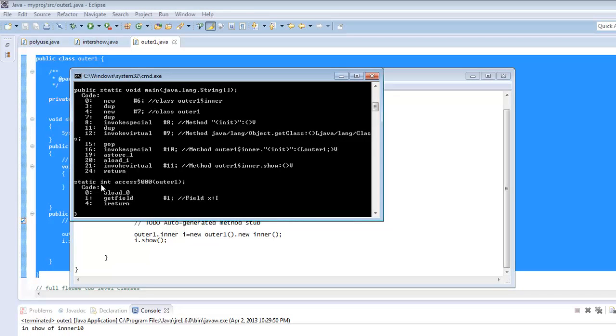And this is the method XS$000 which returns int as the return type. So this int is the value of X that we are looking at. And this you can see here it writes field X.